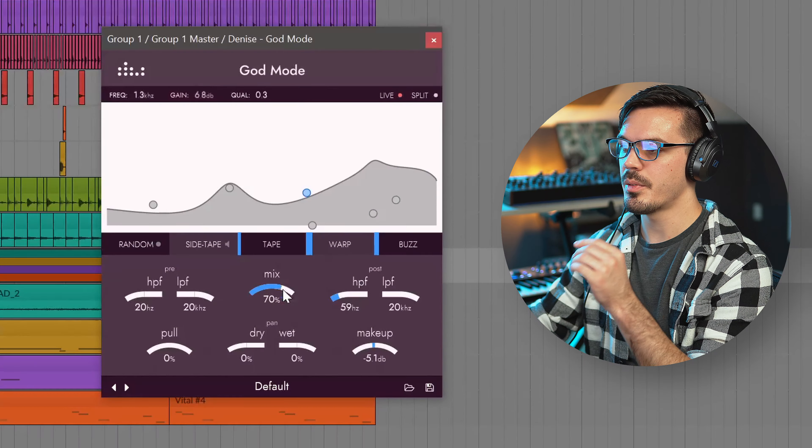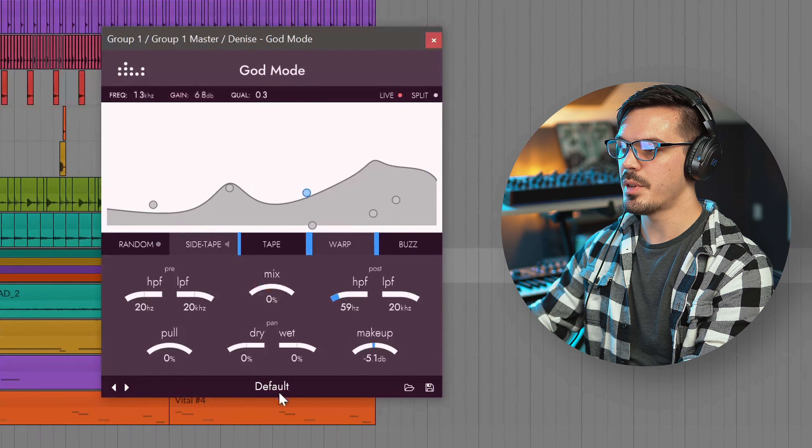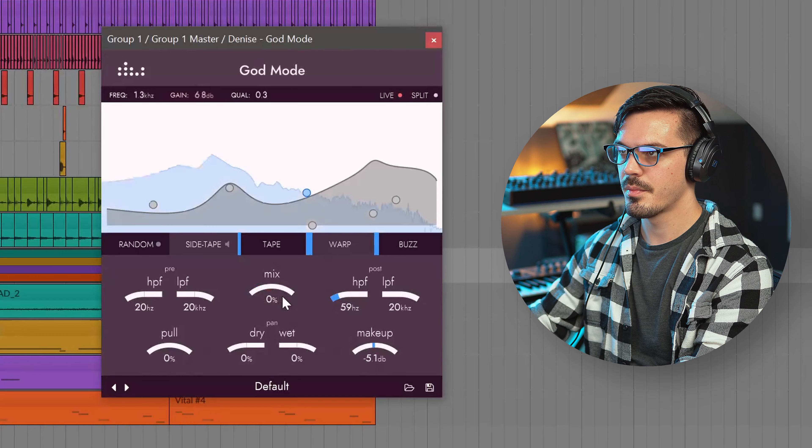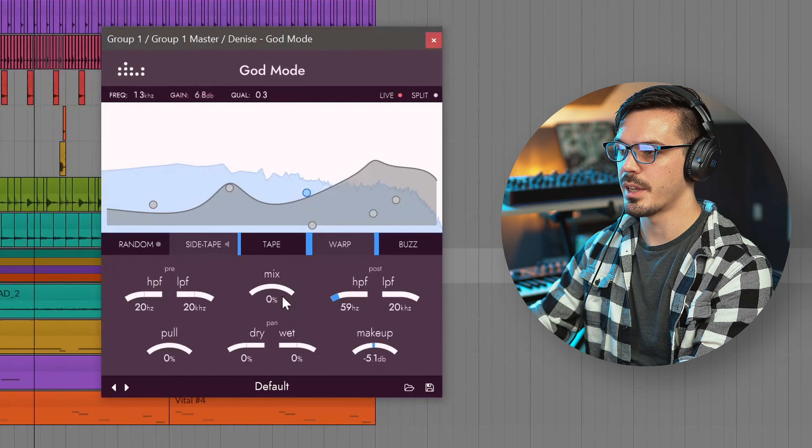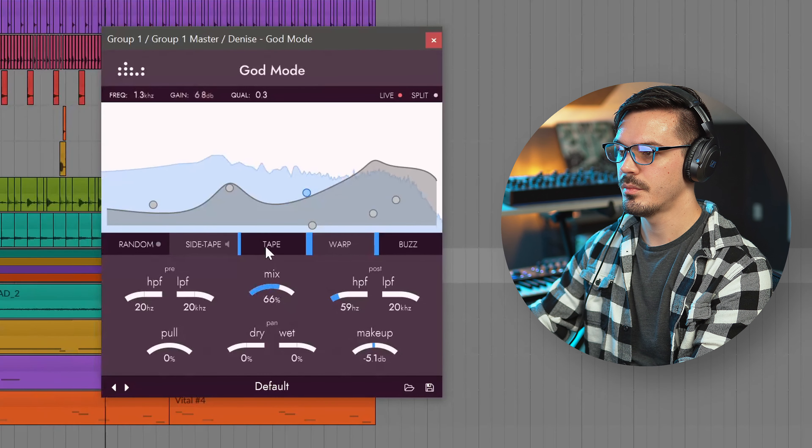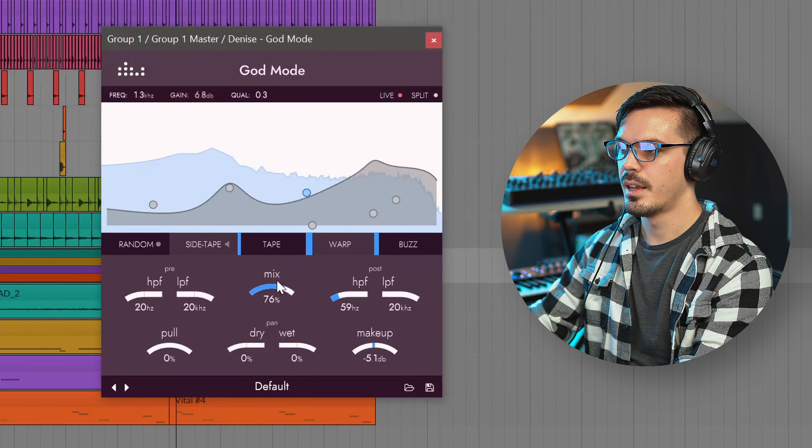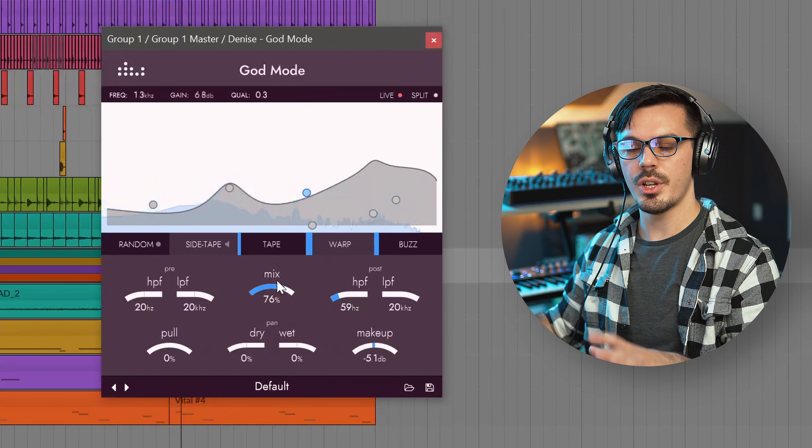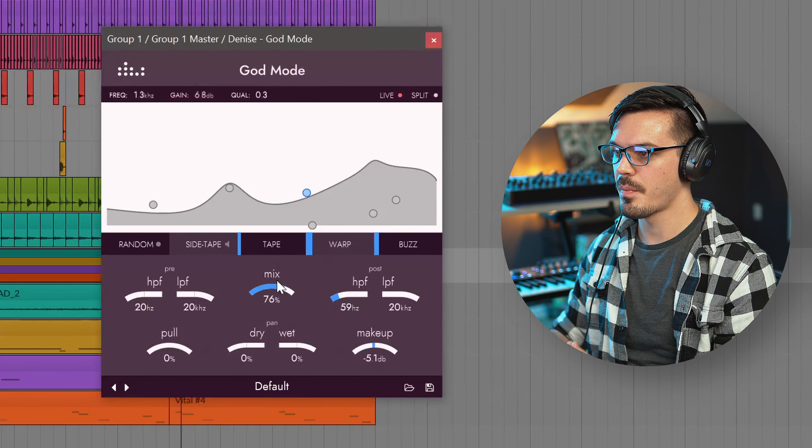First up let's talk about what's going on inside of God Mode here. Let's drop the mix all the way down, start working it in, and that's really the change that it's bringing to the mix.